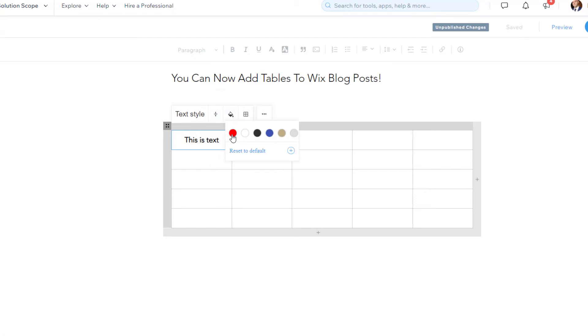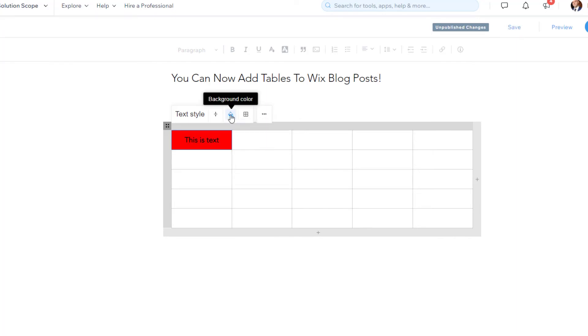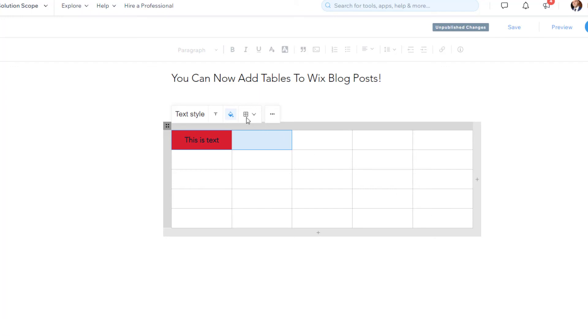I can also change the background color of the cells. So if I wanted to go ahead and make this cell red, I can easily do that from this background color tab. And you also have the ability to change and configure the borders. So, again, to do that,